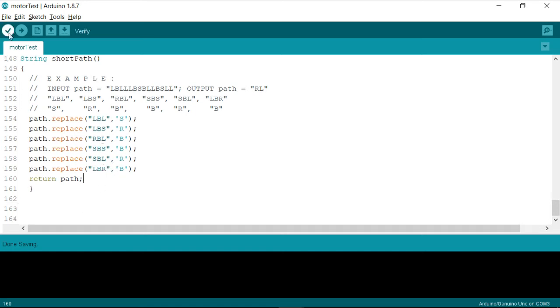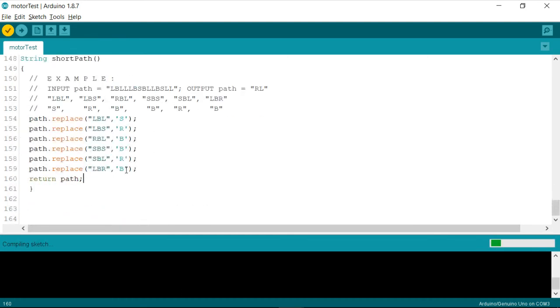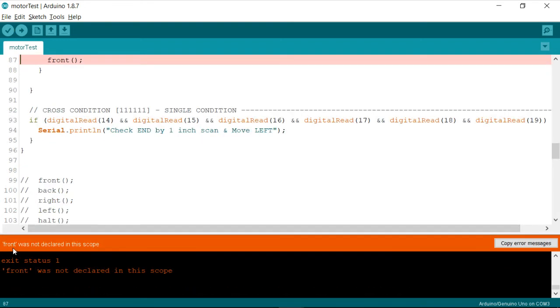I'll just go ahead and compile. I assume that there are no errors in the rest of the code. It still says compiling sketch. Okay, got an error.